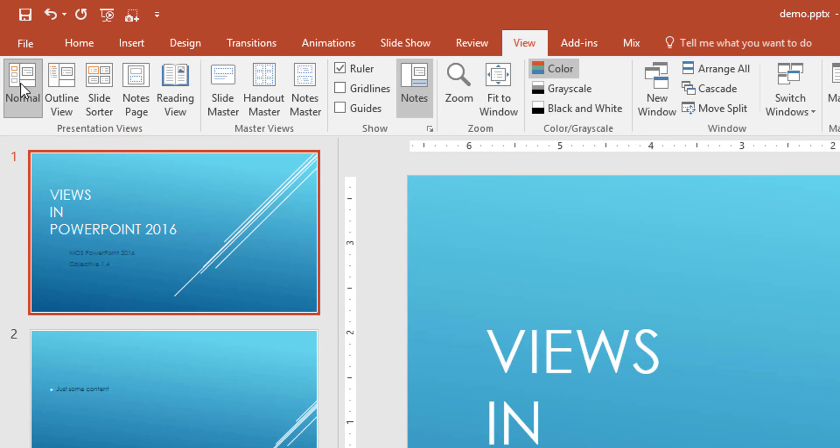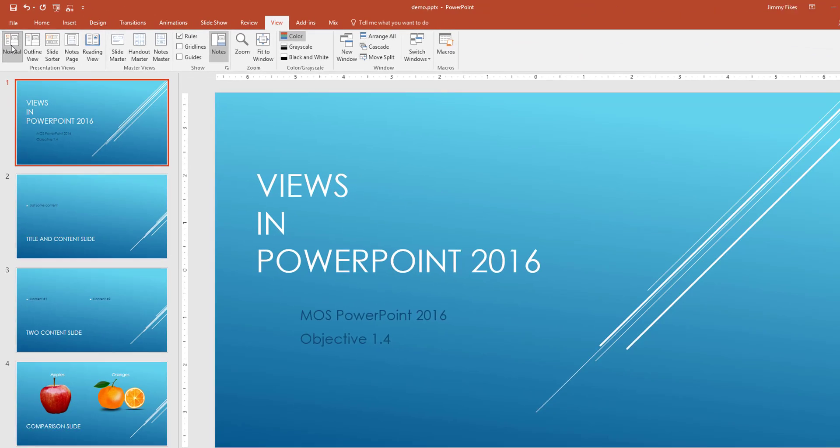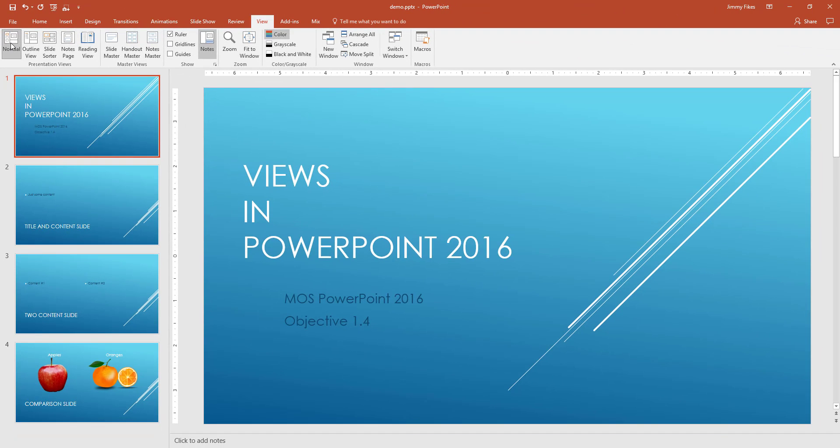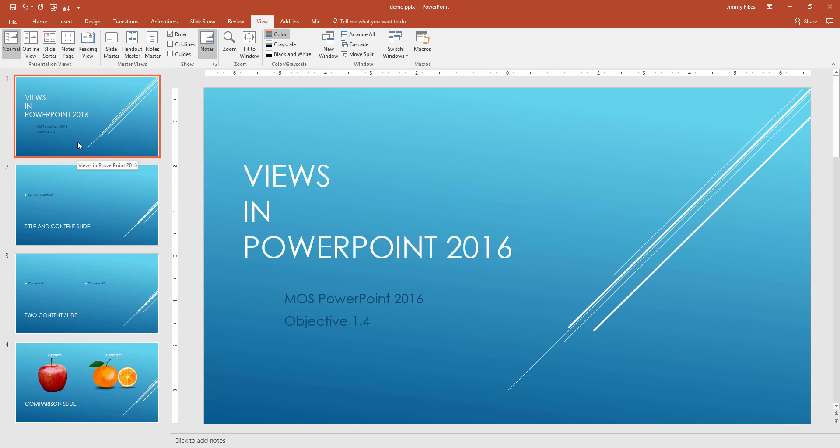Now the default setting here is for normal. In the normal view, we have the slide pane over here on the left and then in the middle we have the slide editing area.